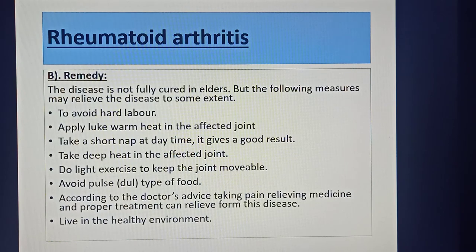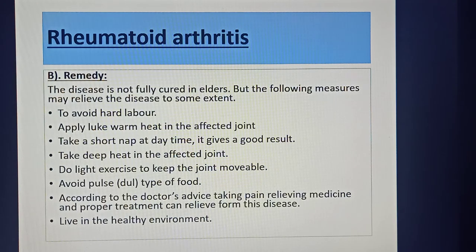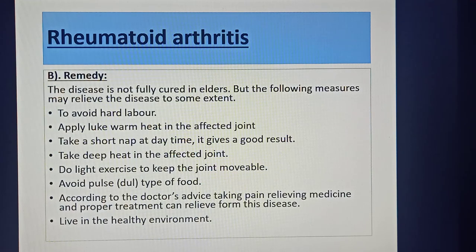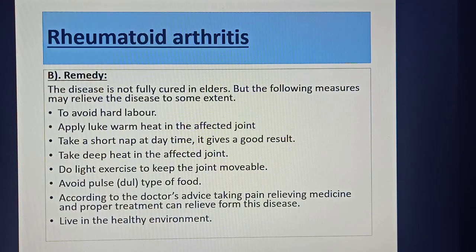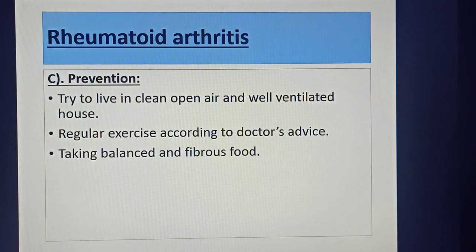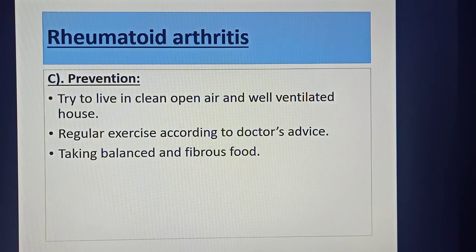Remedies include: avoid hard labor, apply warm heat to the affected joint, take a short nap at daytime, take deep heat in the affected joint, do light exercise to keep the joint movable, avoid pulse-type foods, and take pain-relieving medicine as per the doctor's advice. For prevention of rheumatoid arthritis: try to live in a clean, open-air, well-ventilated house, do regular exercise as per doctor's advice, and take a balanced and fibrous diet.